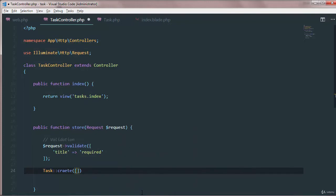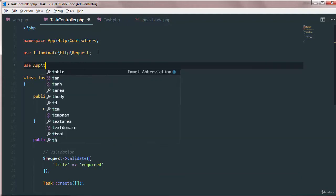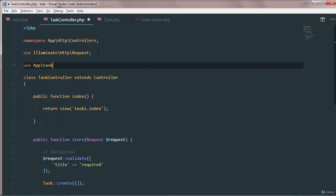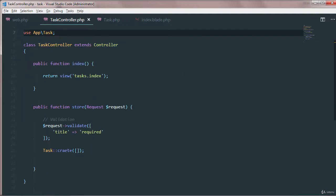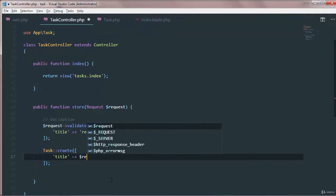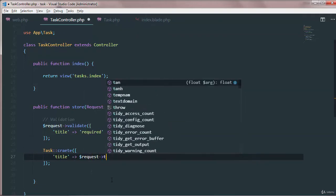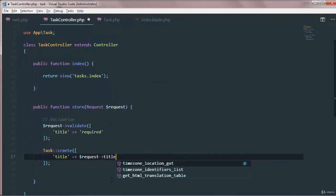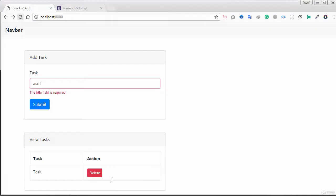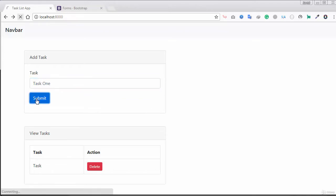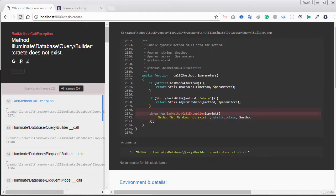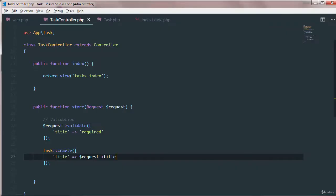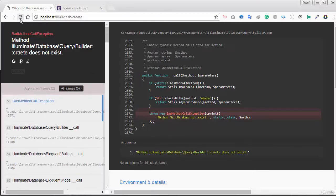We'll also use the task class here, app task, and then the title would be request title right. So let's just give it a try and if I just say task submit. Okay, the create method we just need to say create here, go back again.